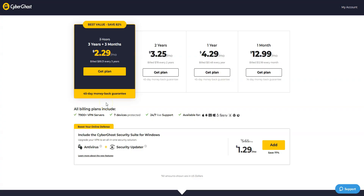Please note that CyberGhost offers a 45-day money-back guarantee, which is more than any other VPN provider. To get a refund, all you need to do is contact the customer service and ask them to refund you. The only condition is to make this request within 45 days after sign-up — otherwise it will be too late.